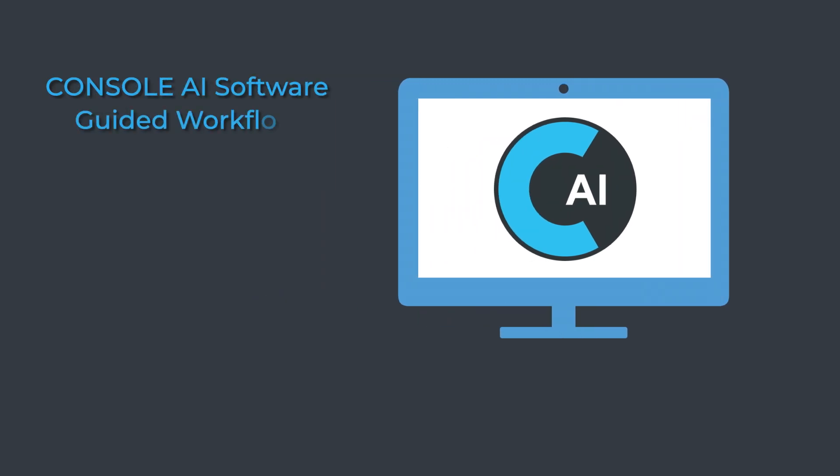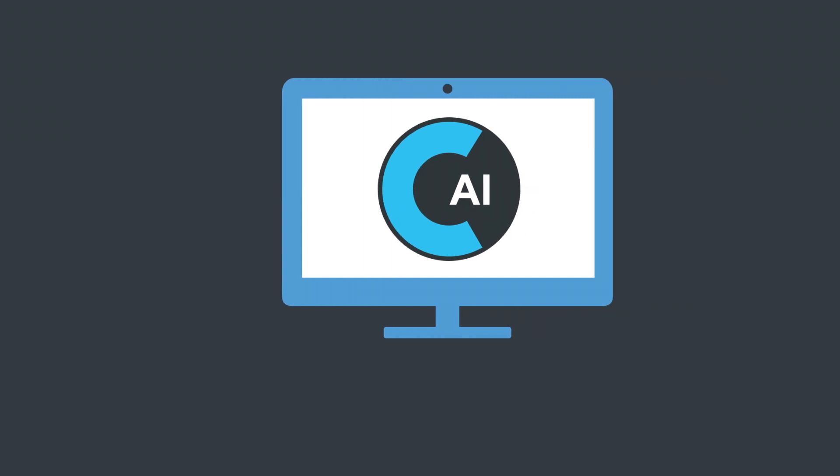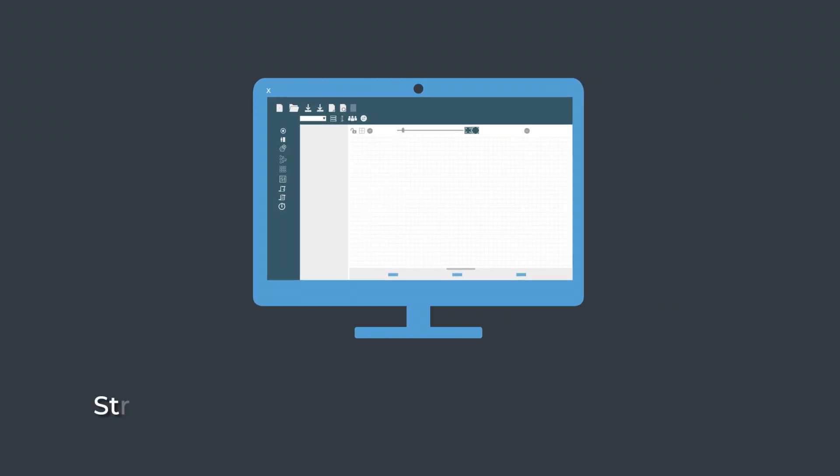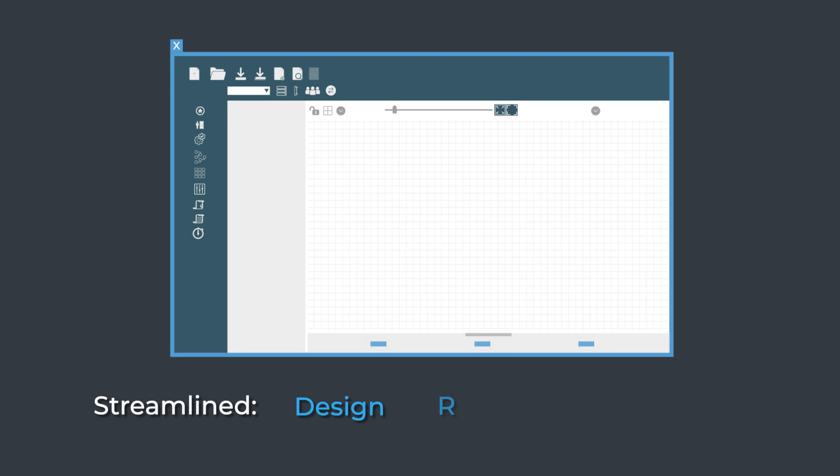Never miss a step, as Console AI's unique workflow provides guidance as you build your system. With an elegant user interface to streamline design, routing, and review.